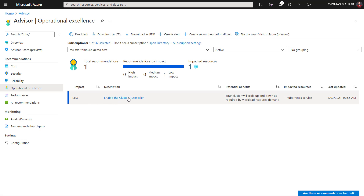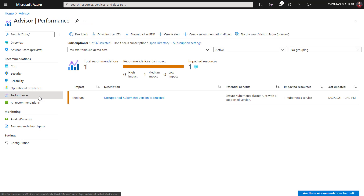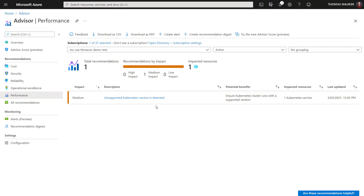I also get information on operational excellence. For example, I have an AKS cluster running in Azure and it tells me I could enable the cluster auto-scaler to make sure I have enough resources when I need them and can scale down when I don't need as much performance. And then there's also performance information — for example, I'm running an unsupported version of Kubernetes in my environment, which can obviously impact performance as well.